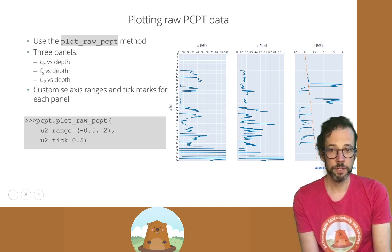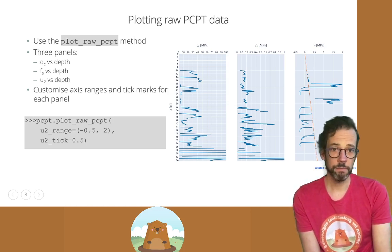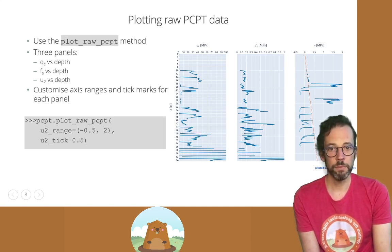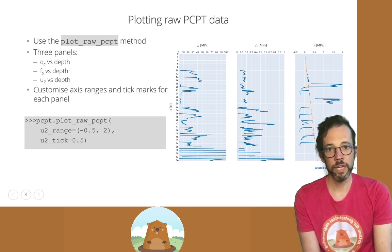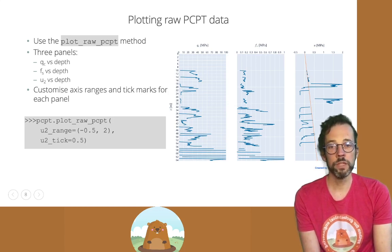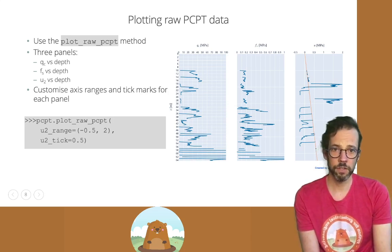Plotting raw data is very simple with Groundhog — almost trivial. We simply call the plot raw CPT method on the PCPT processing object without any further arguments and it will display the CPT data across three panels: cone resistance vs. depth, sleeve friction vs. depth, and pore pressure at the shoulder vs. depth. We can further customize axis ranges and tick marks by specifying the range and tick arguments. The U2 range has been modified to run from -0.5 to 2 MPa with tick marks every 0.5 MPa. A hydrostatic line is also shown, which is instructive for assessing whether pore pressures are close to hydrostatic or show significant over or under pressures.